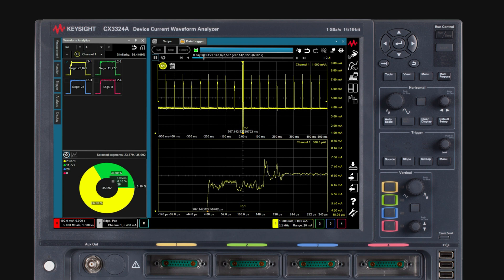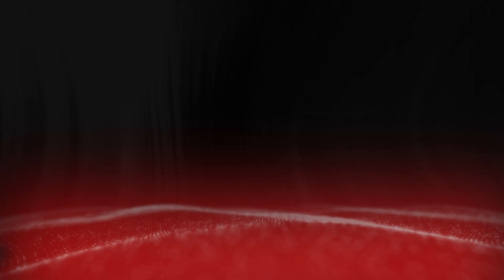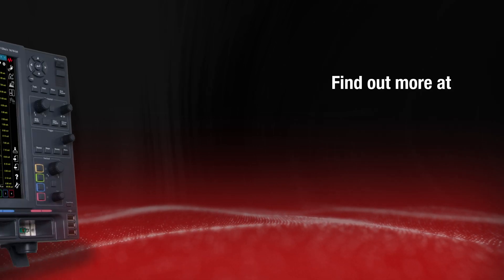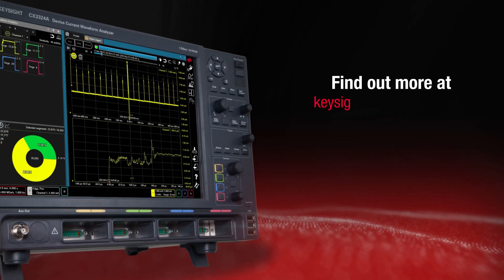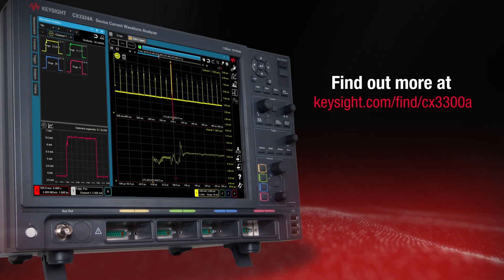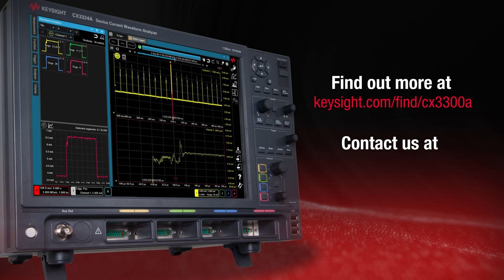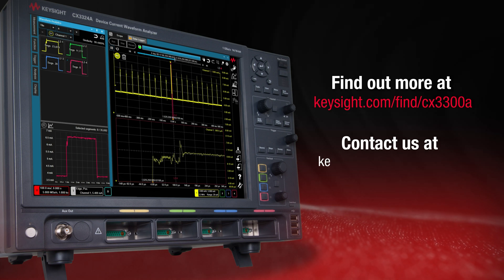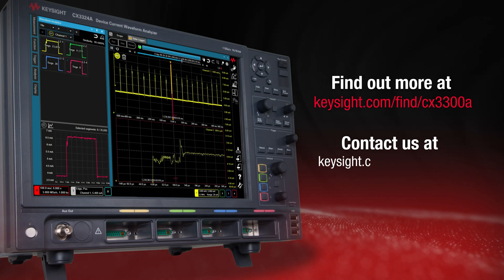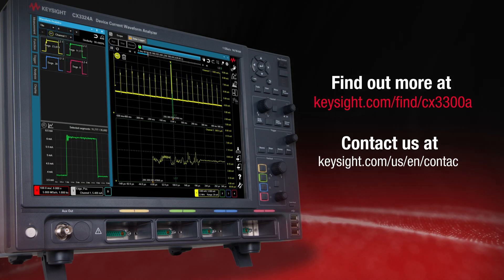If you feel that all these features open up the way for you to develop a quicker product on time, find out more at keysight.com/find/cx3300a or contact us at keysight.com/us/en/contact.